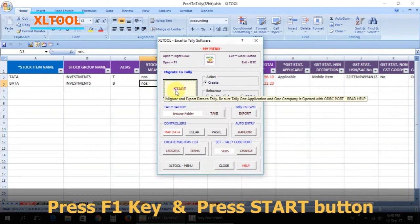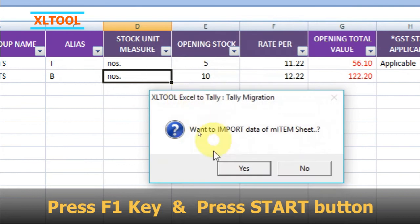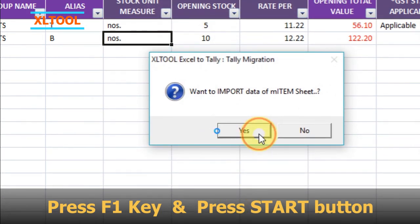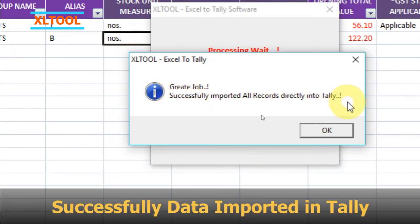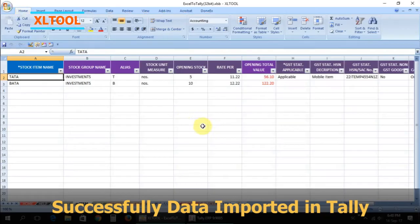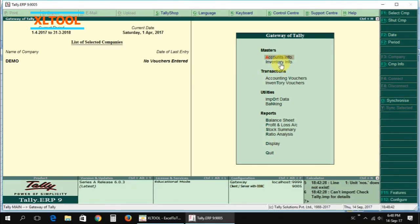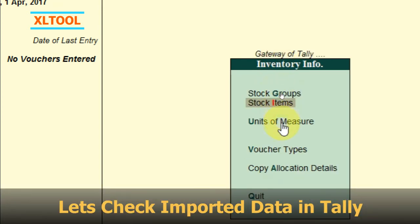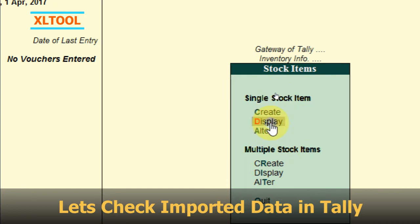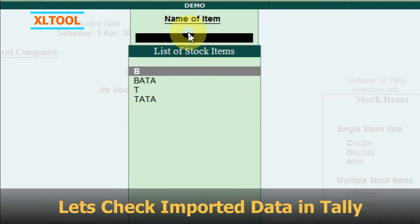Press the F1 key and press the Start button. Press Yes. The data has been successfully imported into Tally. Press OK. Let's check the imported data in Tally. Thank you.